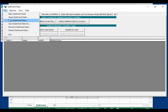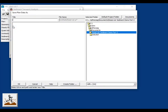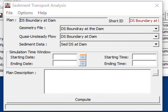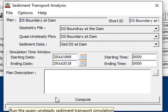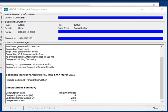Save the sediment file, then open the quasi-unsteady analysis window, give it a name and short ID, and set the simulation dates. We want to run a 50-year period-of-record simulation, from 29 July 1968 to 29 July 2018. Press compute — this took about three minutes to run.